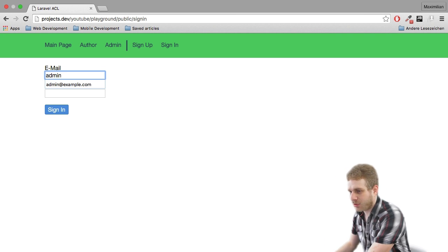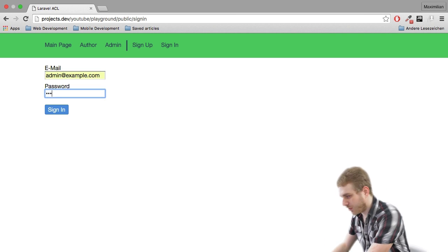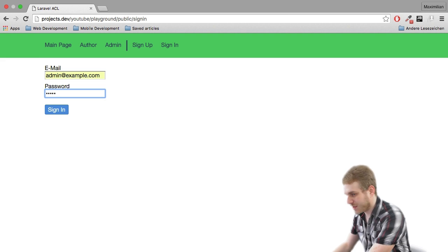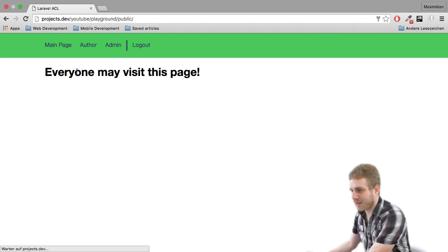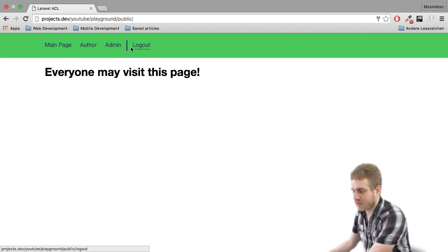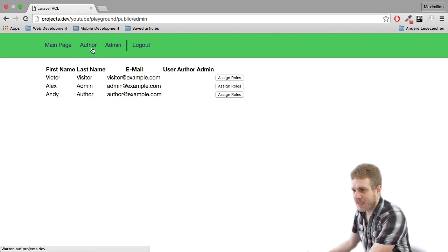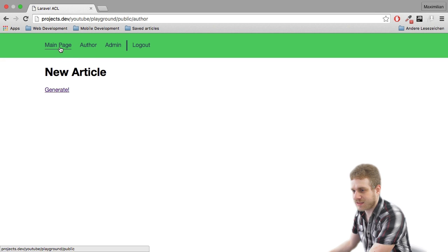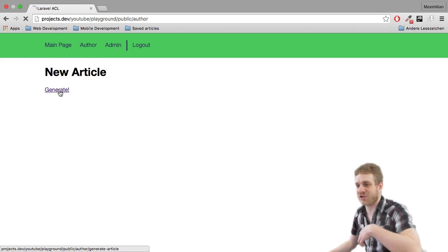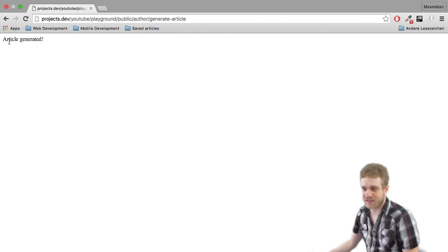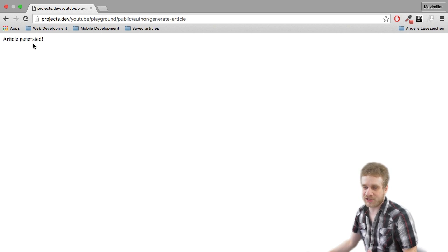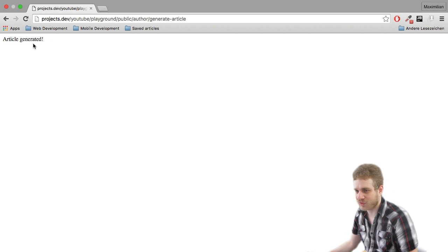However, I can log in. The login functionality is fully implemented. As you can see, I now get this logout button here so I am actually logged in and I can still access all the routes. I click on generate here which doesn't actually do anything but says article generated.